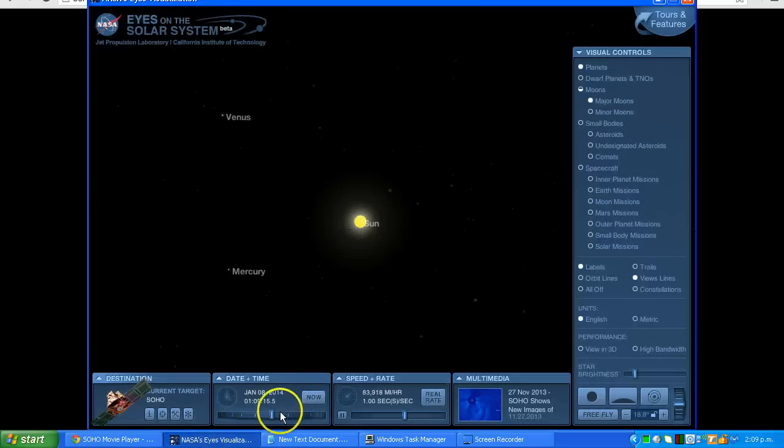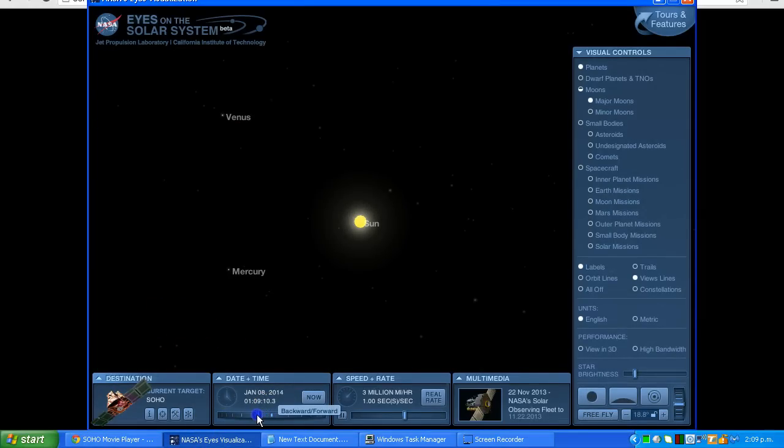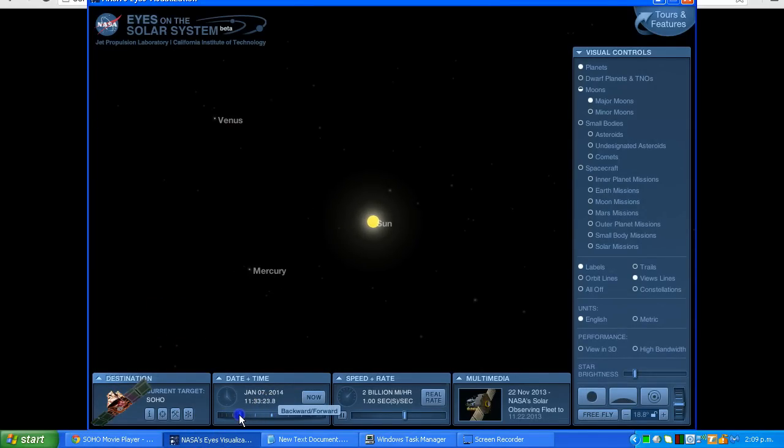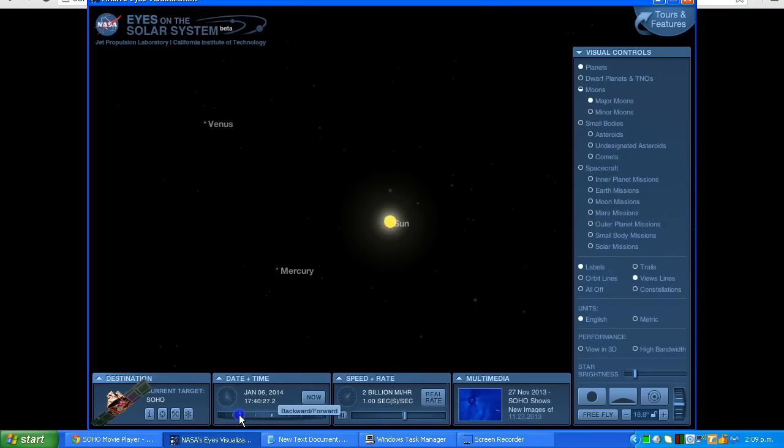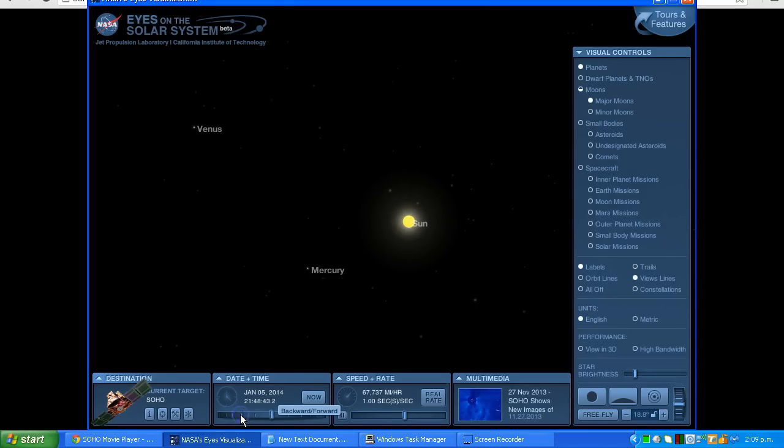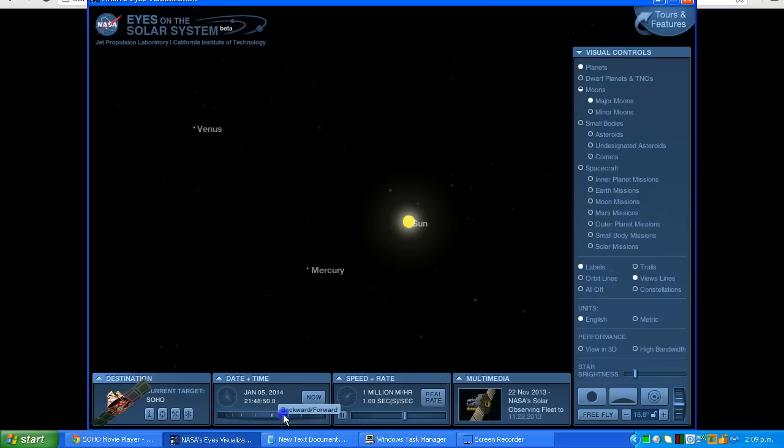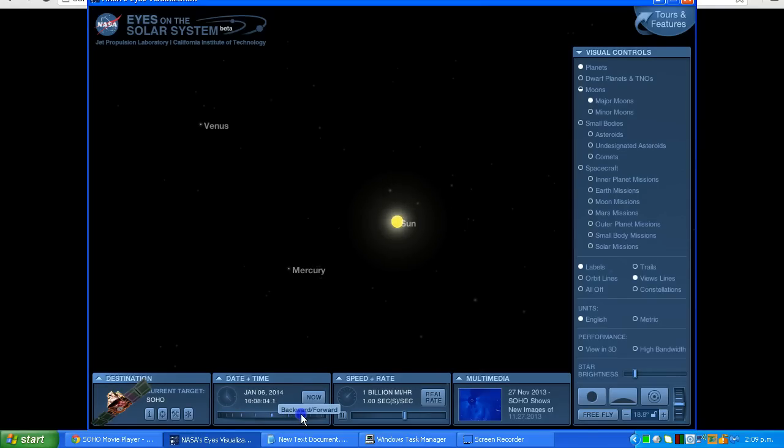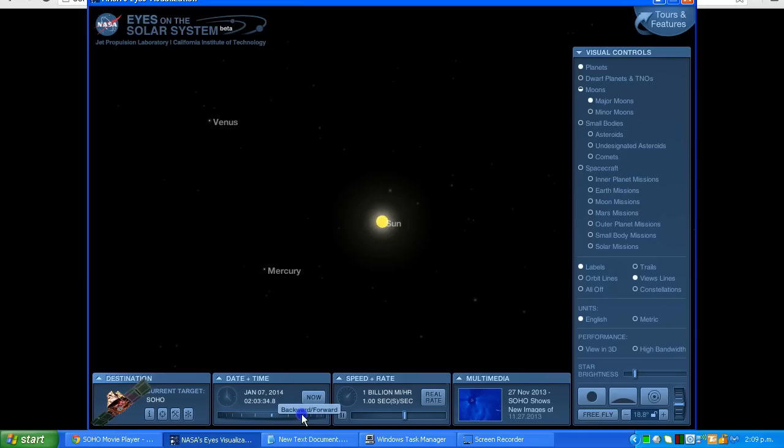Now if I run this backwards, we're going to see Venus going back from right to left and Mercury going from left to right. Remember that's running it backwards. So let me bring it forward again, and just as we saw in the C3 imagery, we see Venus coming from left to right and Mercury going from right to left.